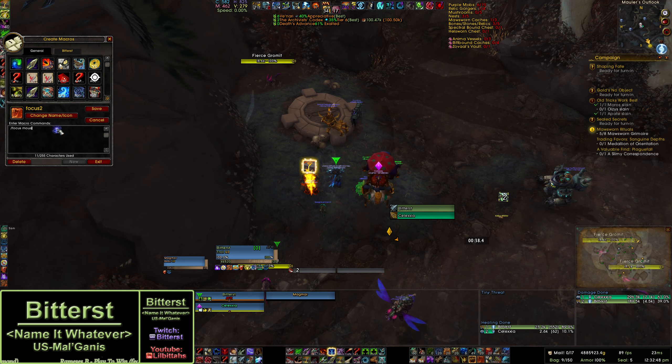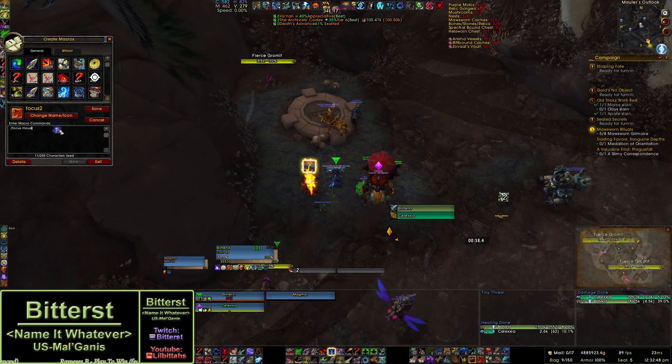The macro is just going to be slash focus, space, mouseover — nothing special. I'm going to drag that onto an action bar spot, right here.